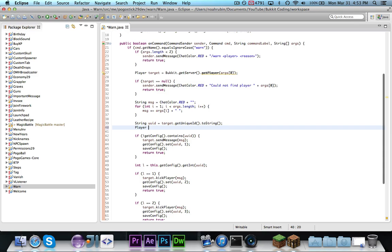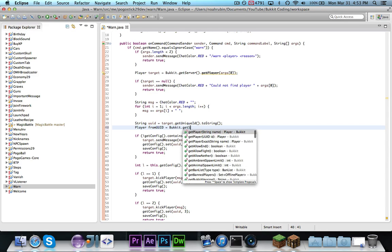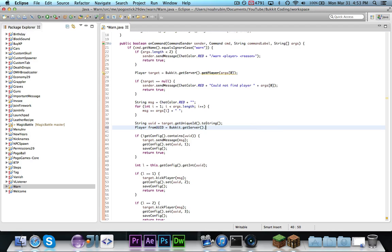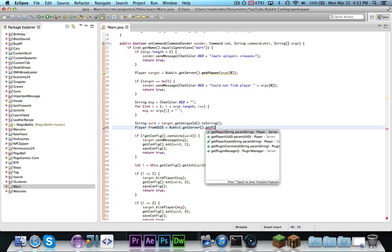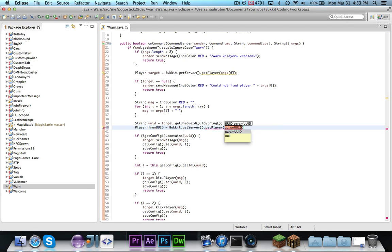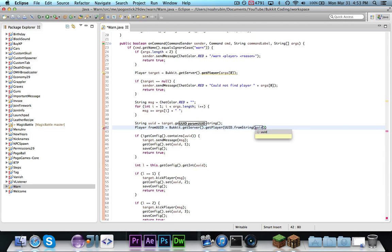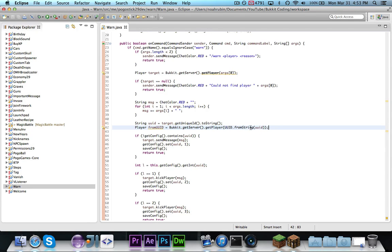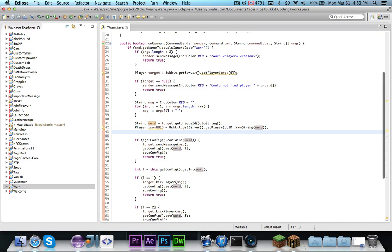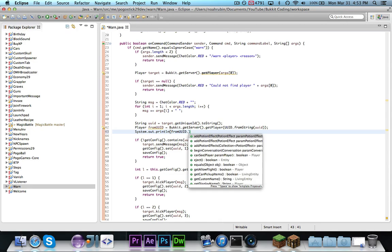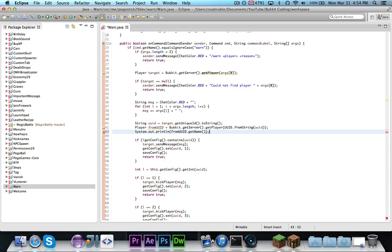You'll notice, getPlayer takes either a string or a uuid, and we want to use a uuid. And then we're going to say uuid.fromString uuid, or it could just be fromString and then getConfig.getString for whatever. And then we can actually say, just to show as an example, from uuid.getName, just to show that it does in fact work.